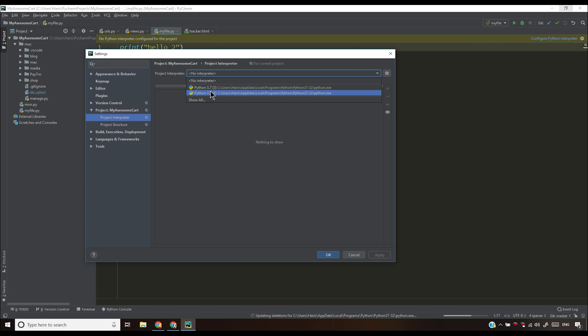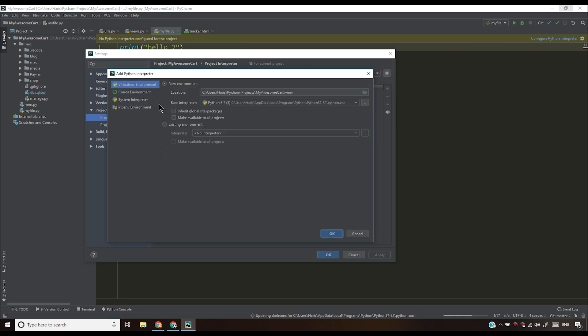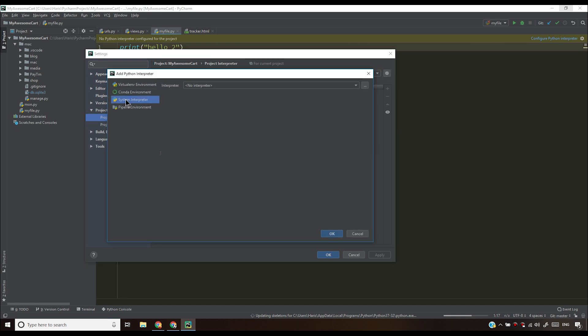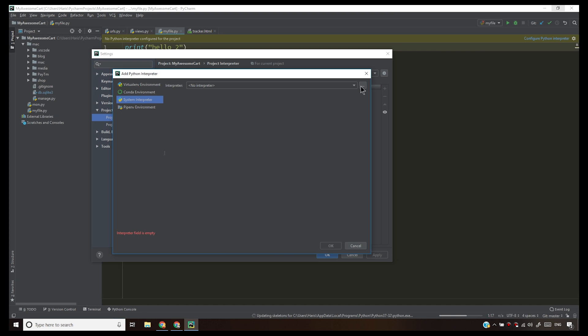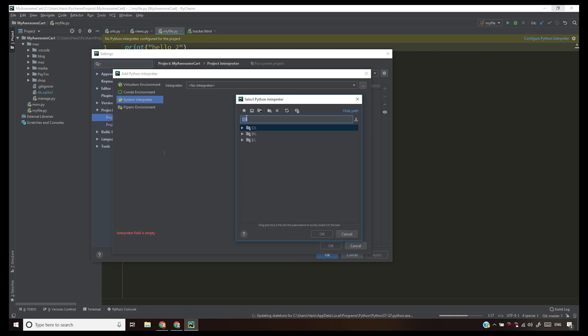Let's say you don't see any Python interpreter here. Then what you have to do is click on this gear icon, click add. Then click on system interpreter and then click on these three dots. All you have to do is paste the path of your Python installation.